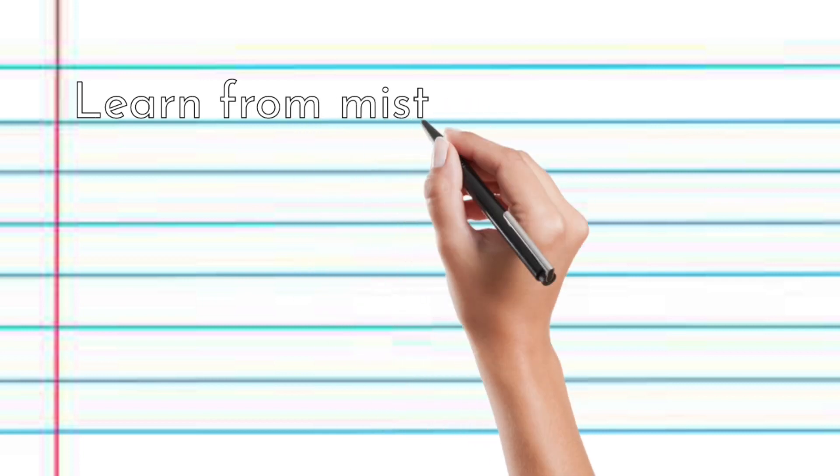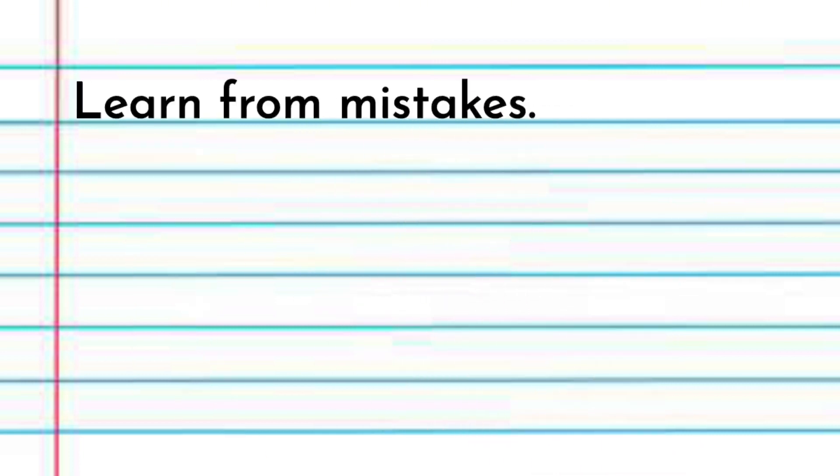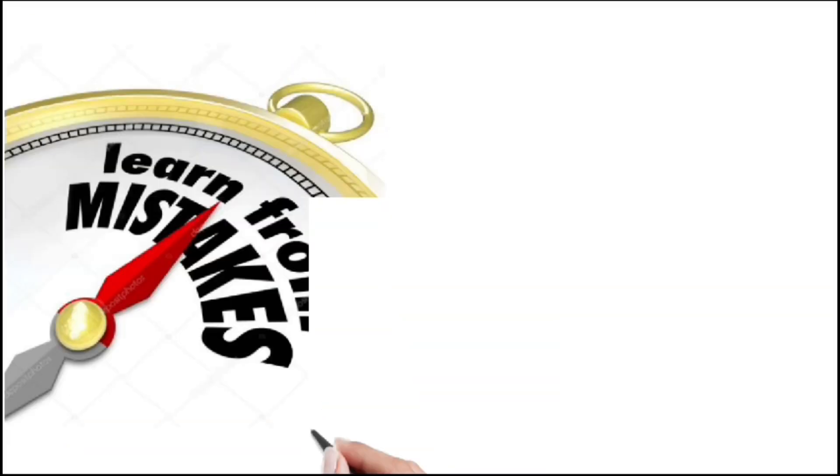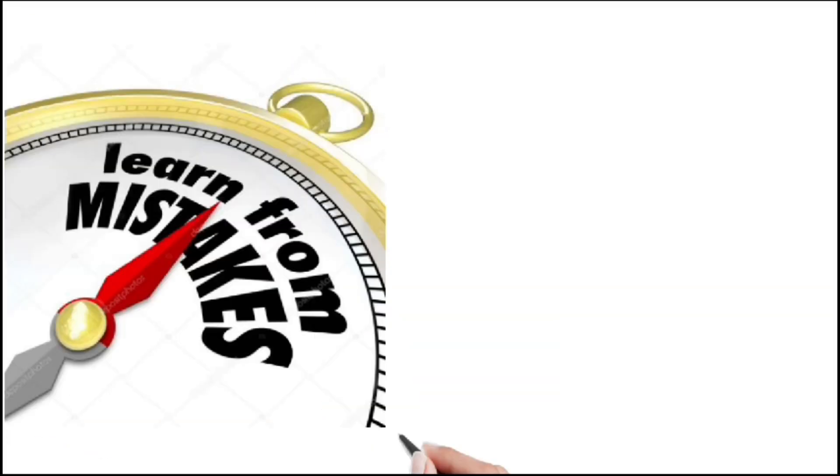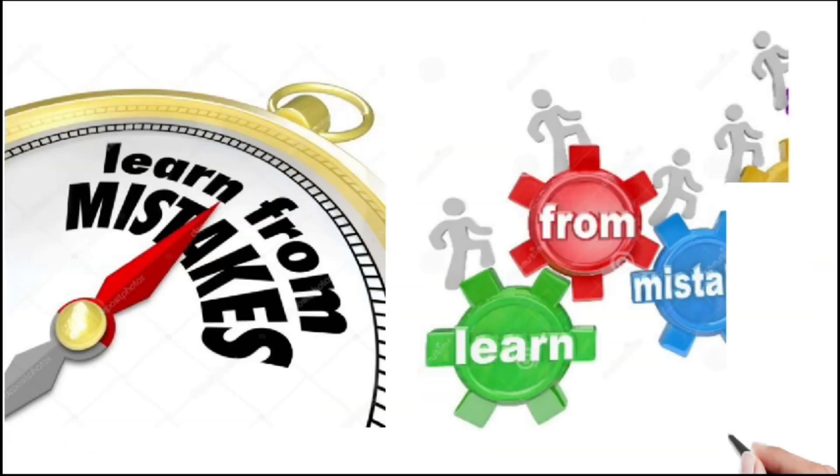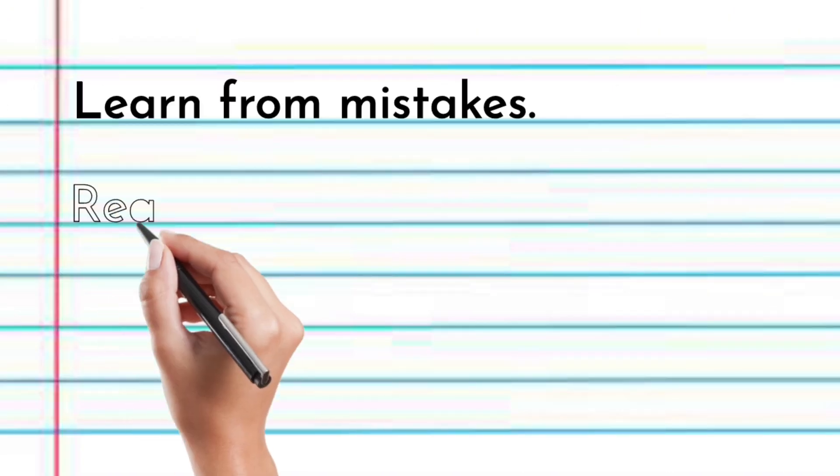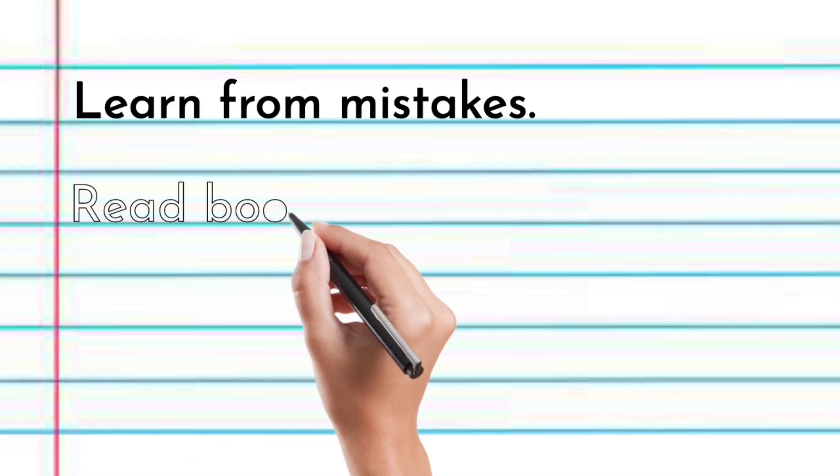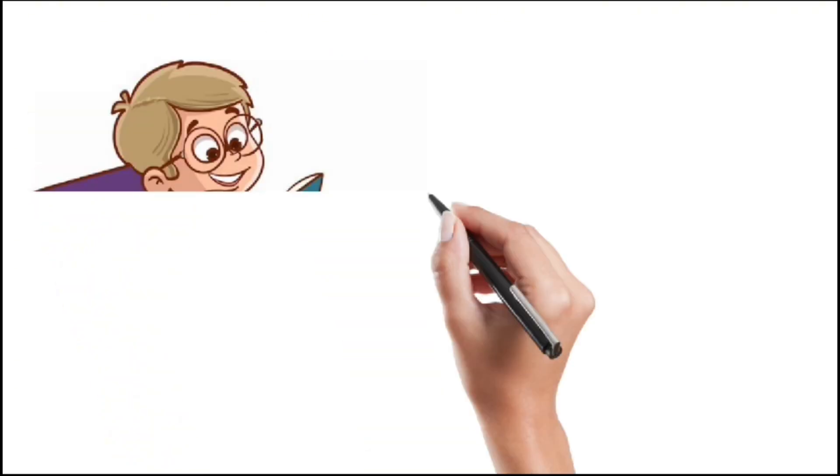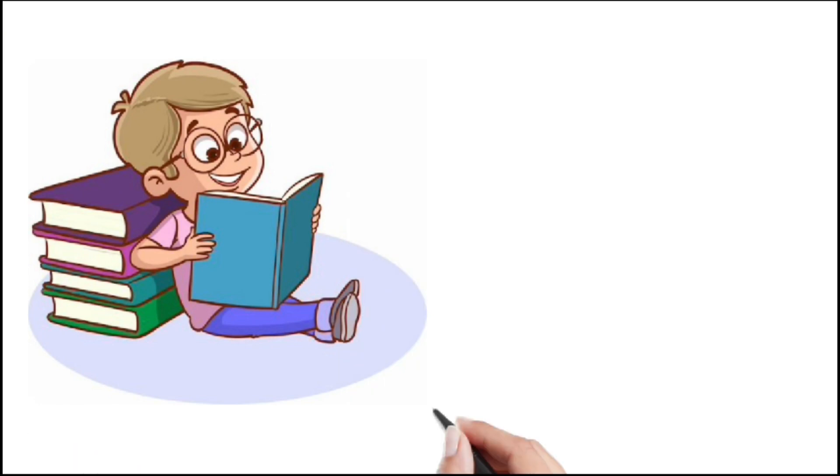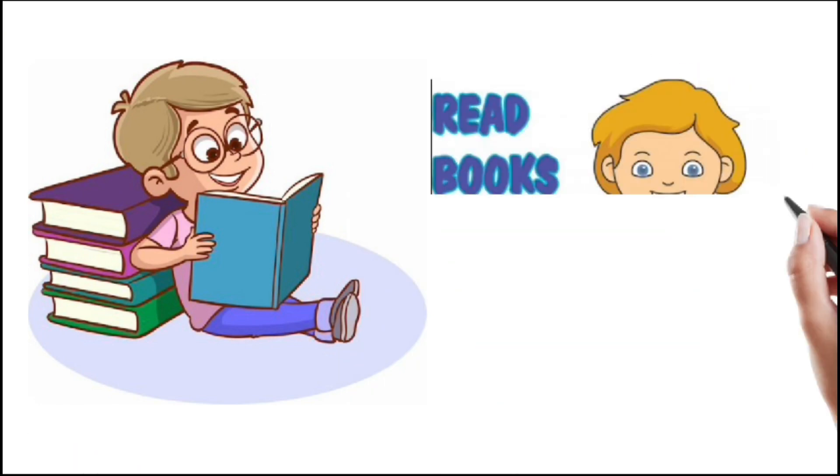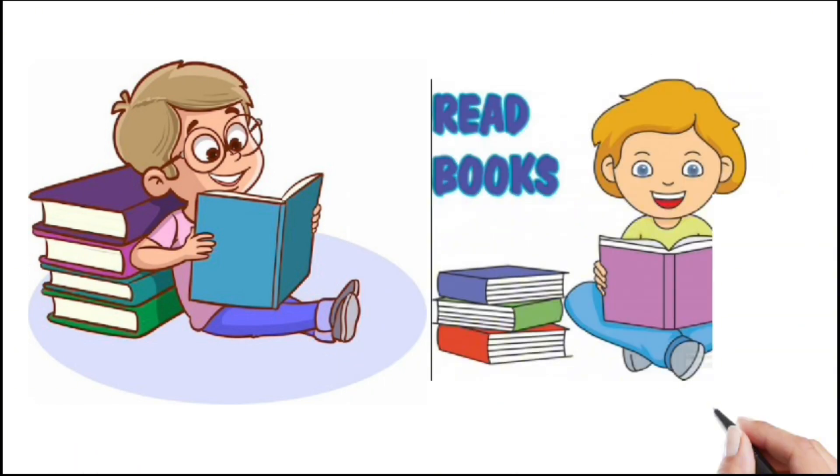Learn from mistakes. Learning from mistakes leads to personal growth and improved decision-making. Read books. Reading books expands knowledge, fosters creativity, and broadens perspectives.